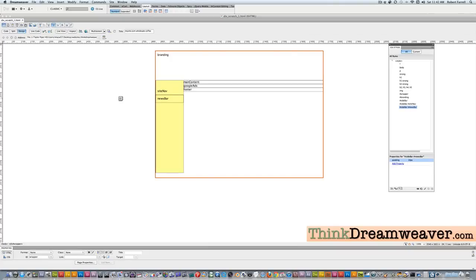Moving forward — main content div tag, Google ad div tag, footer div tag. I don't have rules for these div tags yet. Don't confuse the rules with the tags; these are the tags, these are the rules. So far wrapper, branding, sidebar, site nav, sidebar news bar have rules, but these don't. The tags exist; I make the rules for the tag.